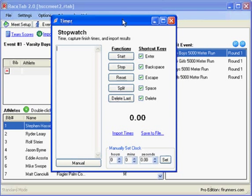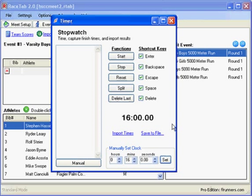Now we could start it right here at zero, but what's more likely to happen is somebody had a handheld stopwatch, started the cross-country race, and then what we're going to do is sync up with that race clock. So let's put it on 16 minutes and we're going to set it there.